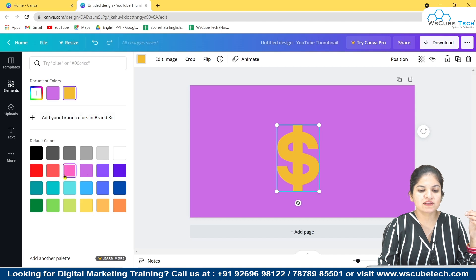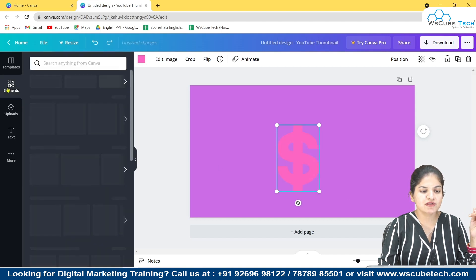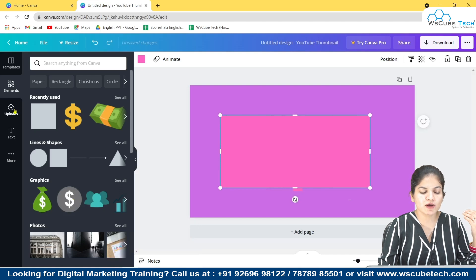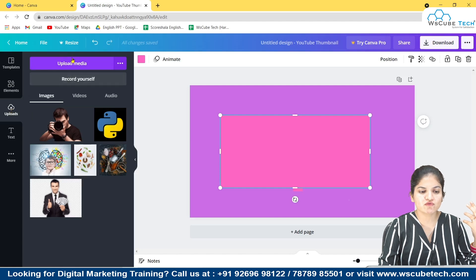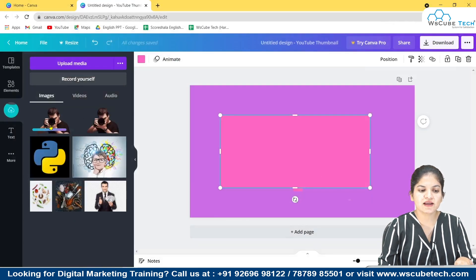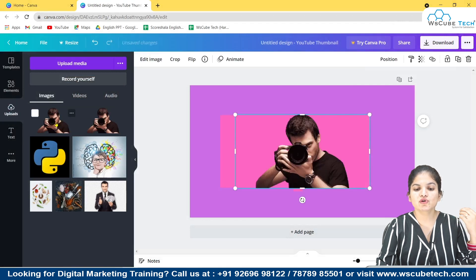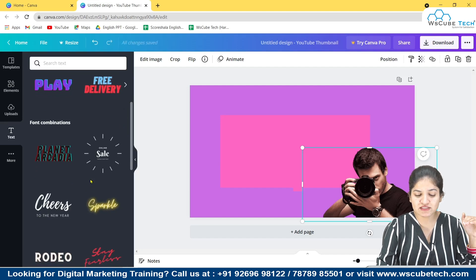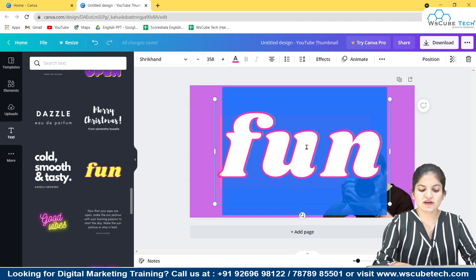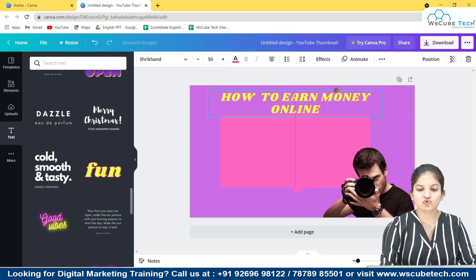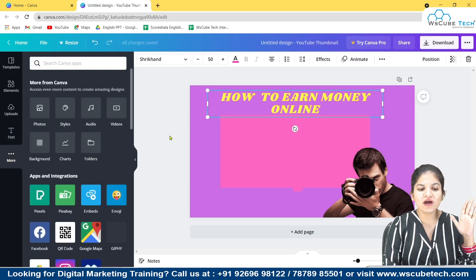In the elements section you can also add shapes, change their colors, and customize them. In the uploads section, you can upload your own pictures. If you want to remove a background from a photo, use an external app or website for that. For text, use bold fonts — not fancy ones. You can change the text, adjust its size, and customize it as needed.